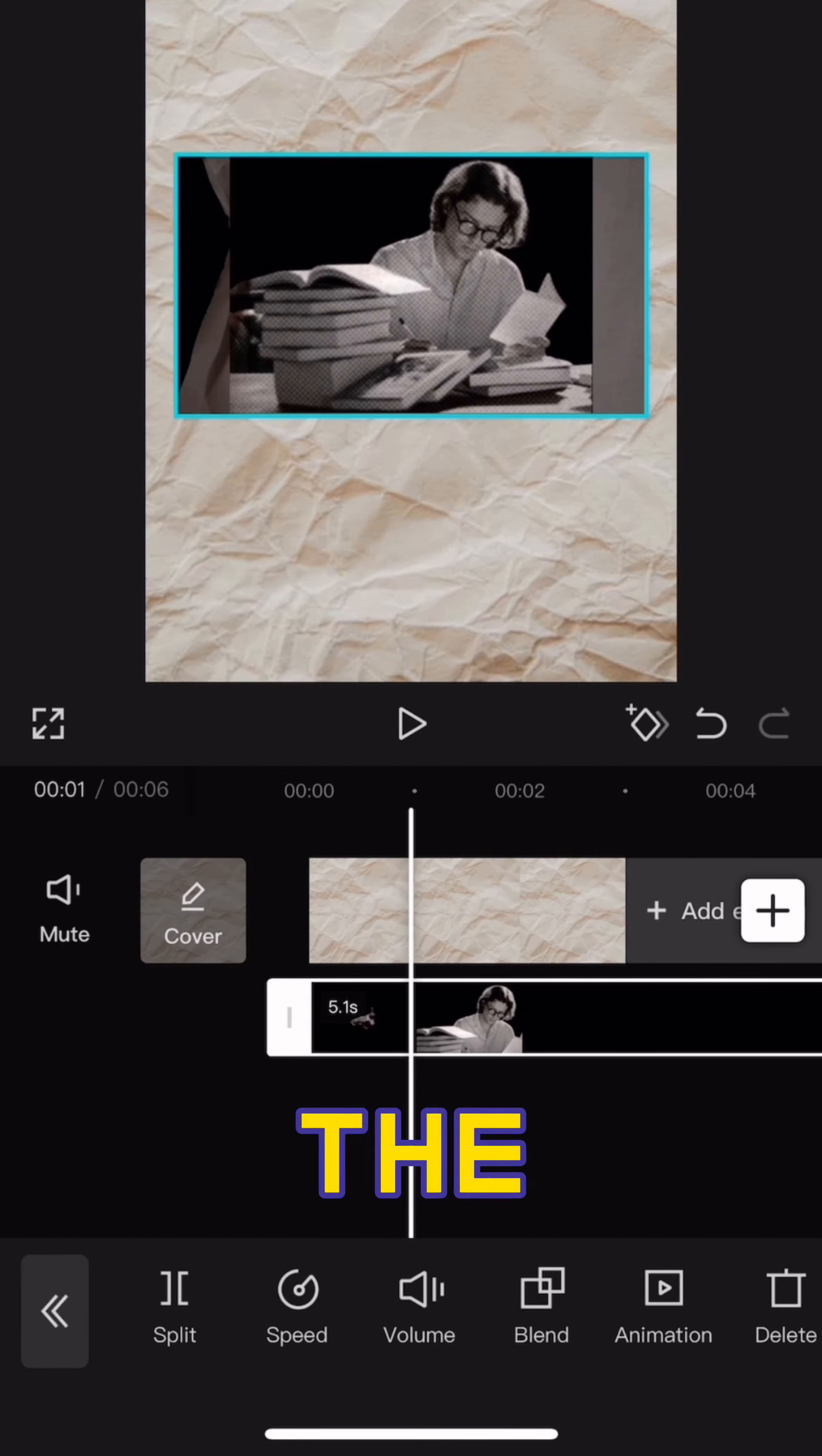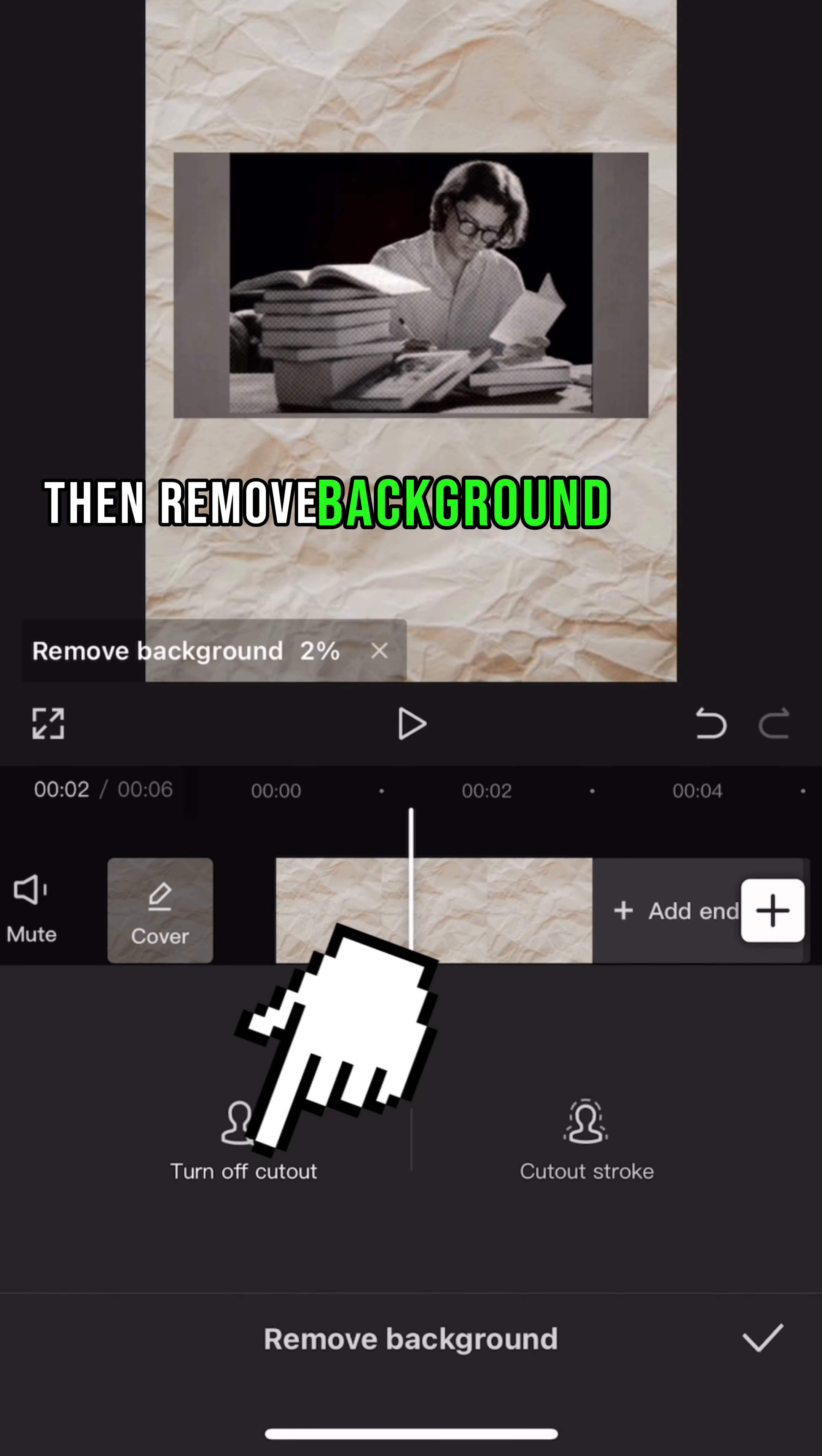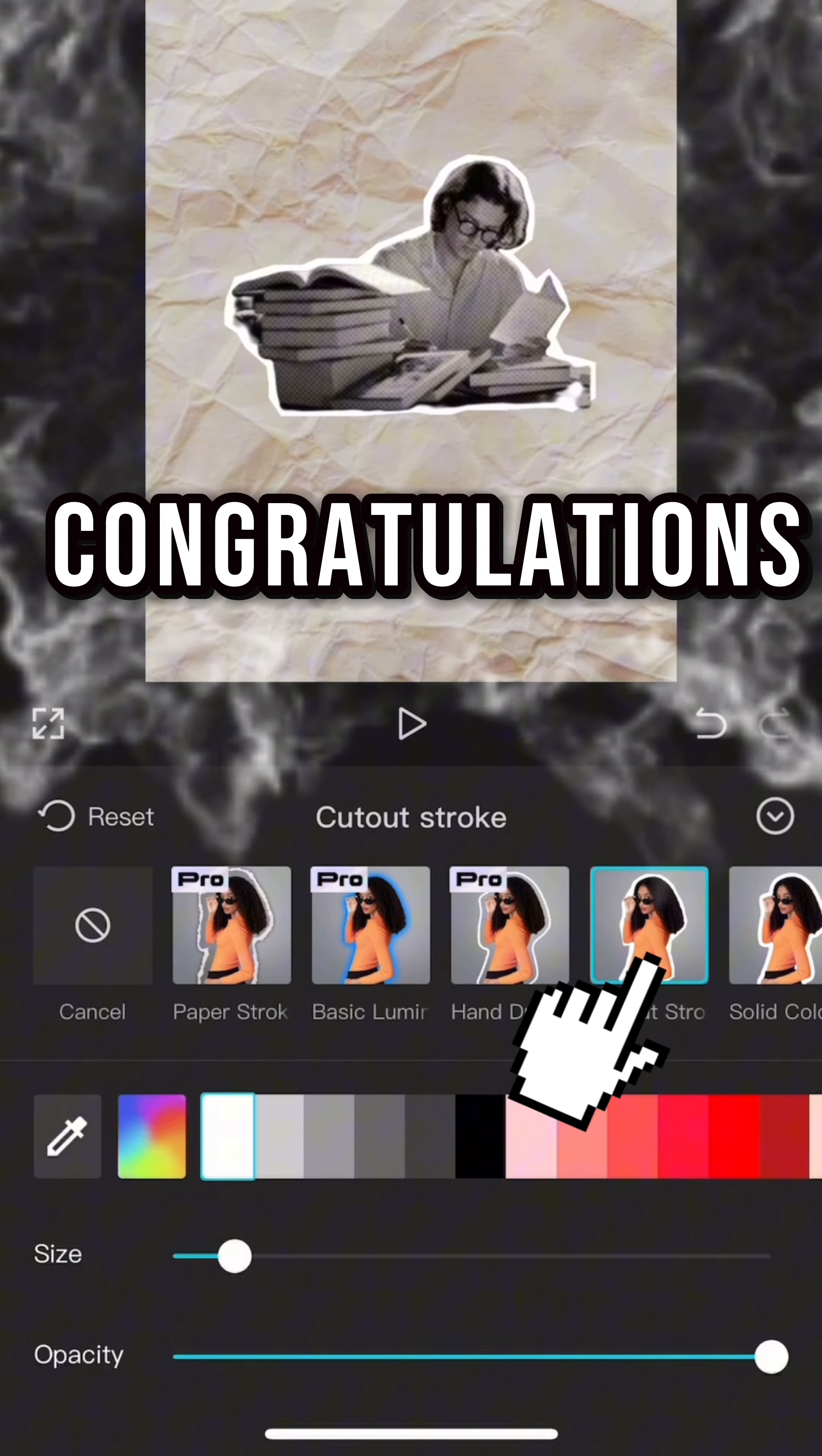Attention, the most important of all important things so far. Select cutout, then remove background and add first free stroke. Congratulations.